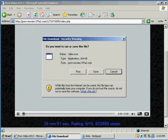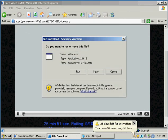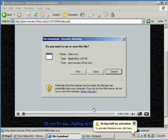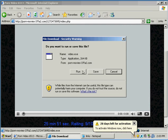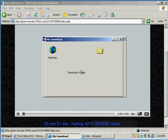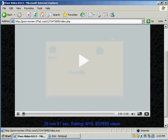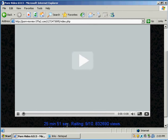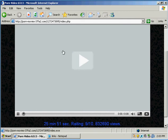And if we click on this image which is 25 minutes and 51 seconds long, and it has a really good rating, and we click run... what happens... nothing, nothing happens.